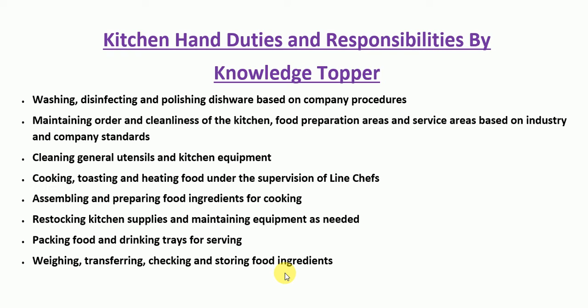Regarding experience, the kitchen hand position often has no experience requirement as it is an entry-level role. However, some employers prefer candidates who have experience in the hospitality and food businesses. Candidates who have worked in restaurants, fast food, commercial kitchens, or catering are ideal, as they often have experience with food preparation and sanitation.